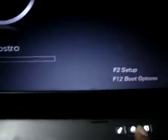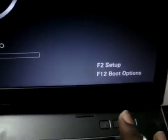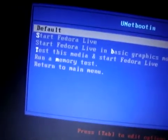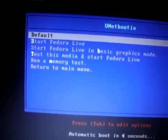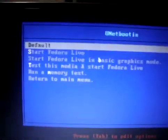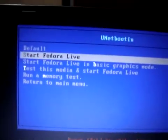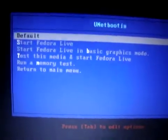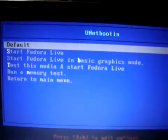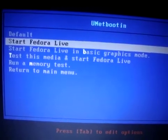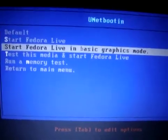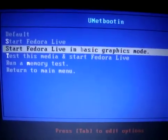Press F12. You can see the F12 boot options. I got it directly without the boot options menu. Here are the UNetbootin options. Let's select Start Fedora Live. We can also see Start Fedora Live in Basic Graphics Mode, but that limits graphics speed. So we start with standard Fedora Live.